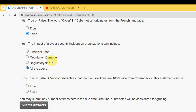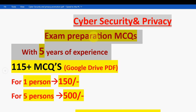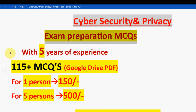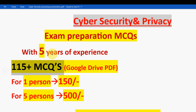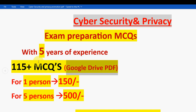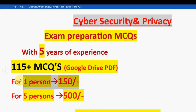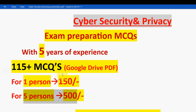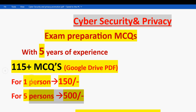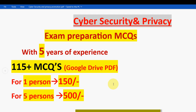Before the final question, a reminder: we have collected exam preparation MCQs — 115+ questions in a Google Drive PDF restricted link. For one person it is 150 rupees; for five persons combined it is 500 rupees. Please discuss with your friends and form a group of five to purchase combinedly. Mail me at the email ID in the description and comment section if you want to purchase.